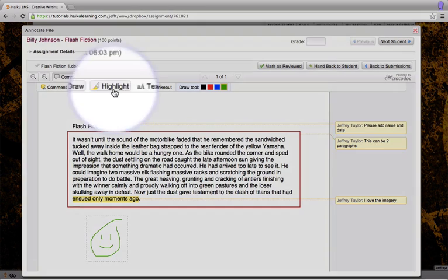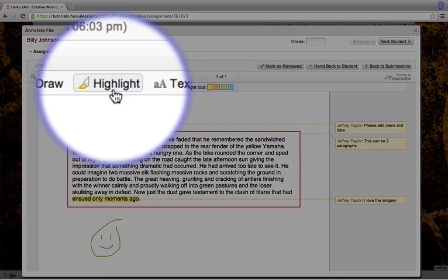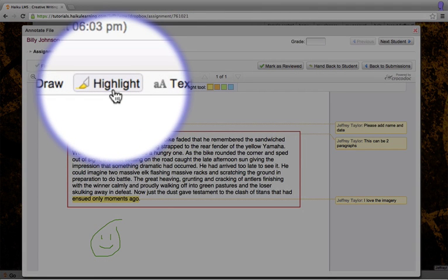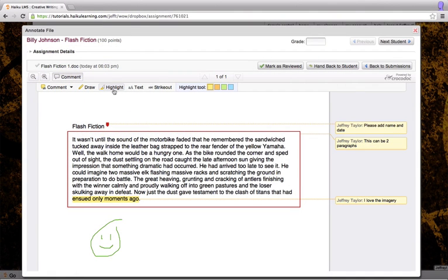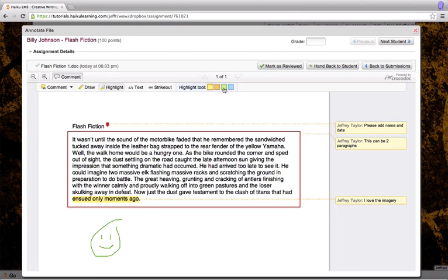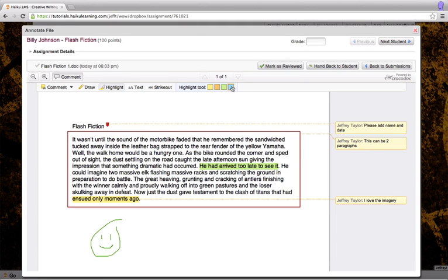I also need to highlight some of this text just to call attention to it. I click highlight and again select a color from the right side. Simply highlight the text that I want to emphasize. I can highlight in multiple colors on the same document simply by selecting another color and highlighting another area of text.